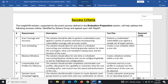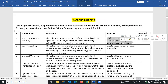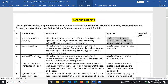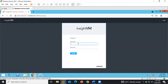These are the success criteria. The first we'll be going through is to perform a credential vulnerability scan against sample assets within our network. So I'm going to the Rapid7 server to log in.